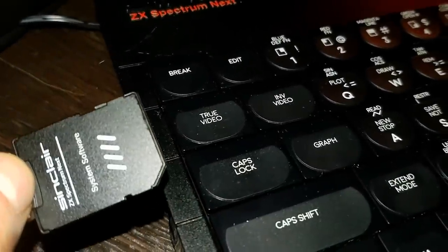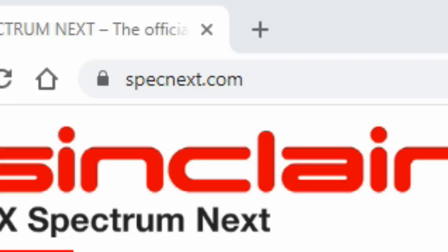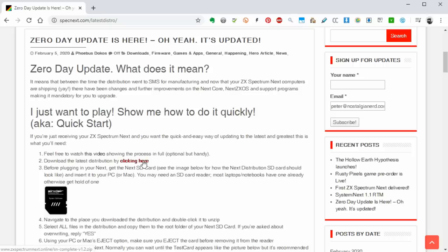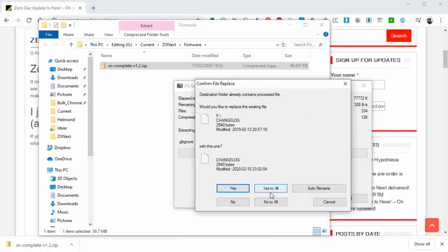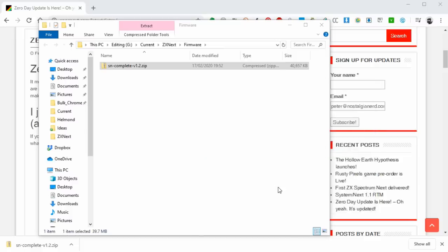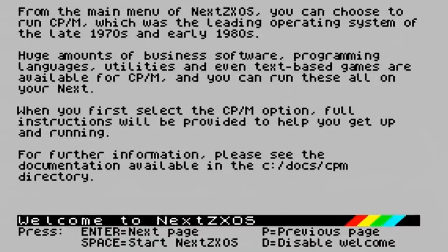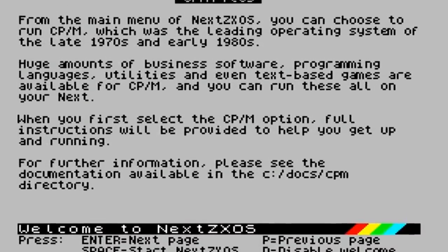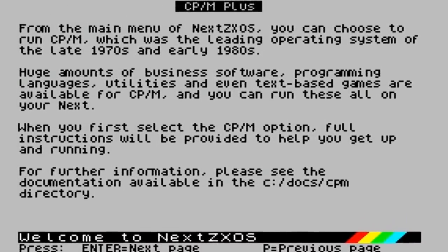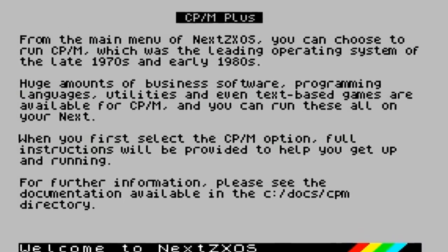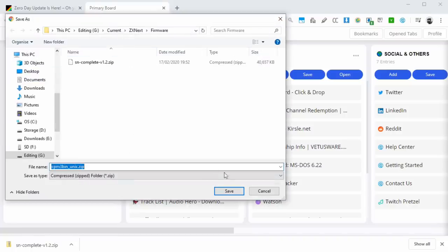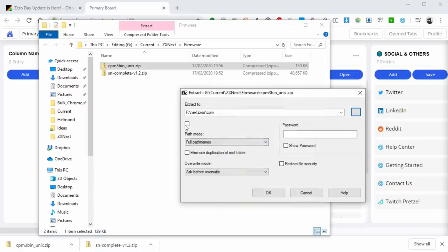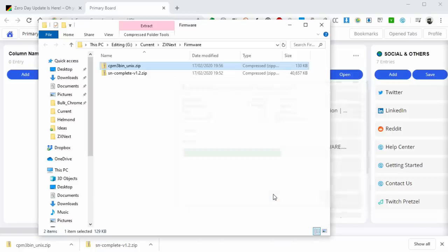Pull the SD card firmly out of the Next, place it in your computer, navigate to specnext.com, click on the latest distro, download and unzip it to the root directory of your Next SD card, being sure to select yes to all when it comes to overwriting. Whilst we're here, let's install CPM on the card as well. CPM, the most popular Z80 based operating system of the 80s, is built into the Next's menu, allowing you to run all kinds of programs from that era, but for licensing reasons, its core cannot be shipped with the system. Download the zip file, extract it to Next ZXOS slash CPM on the SD card, and Bob is your blooming uncle.